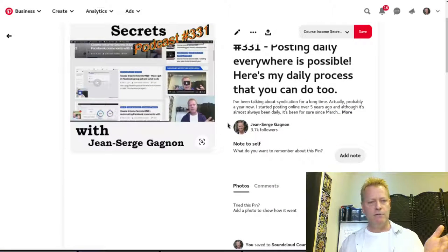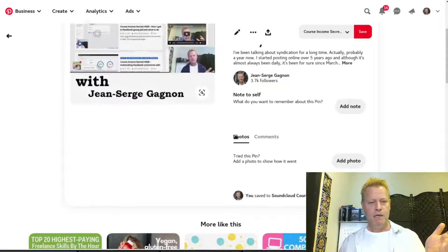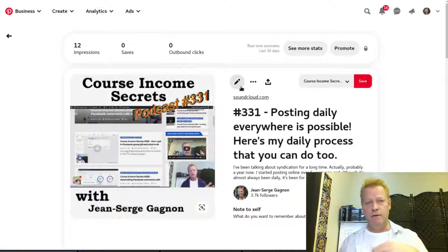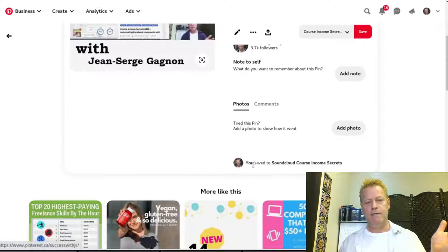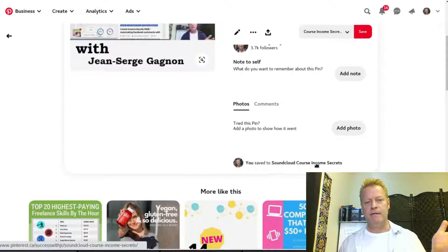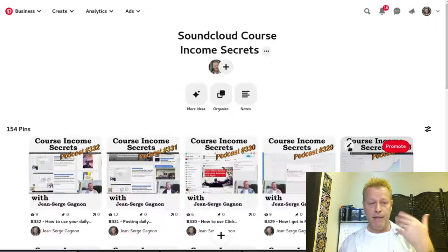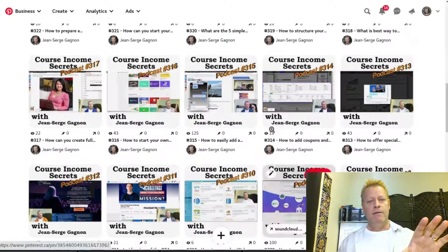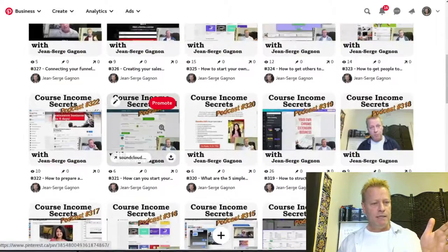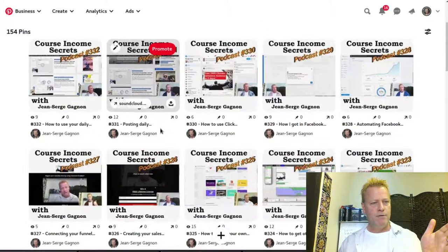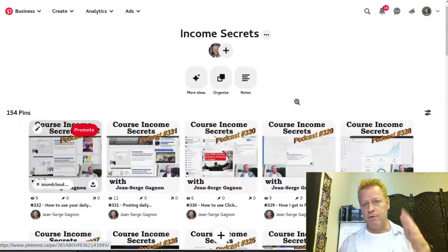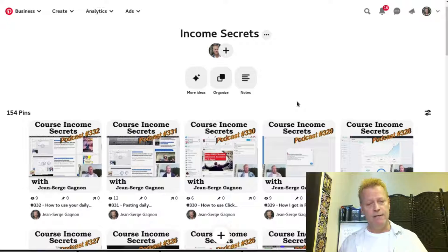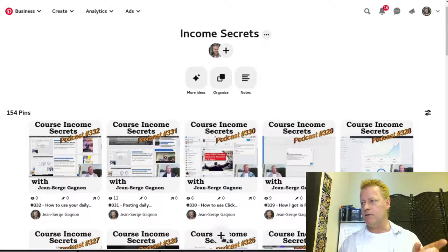If I click on one pin it shows me the metrics — for example, 12 impressions — and it shows me I saved it to the SoundCloud Course Income Secrets board. The last one I posted was number 332, so now I'm going to do 333, 334, 335, 336. I'll show you how to do all of them in one run.